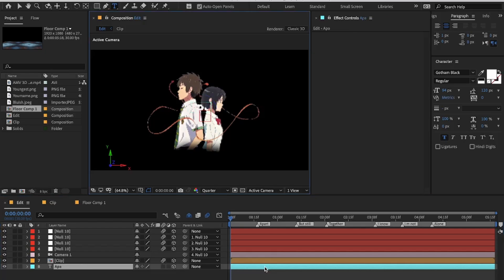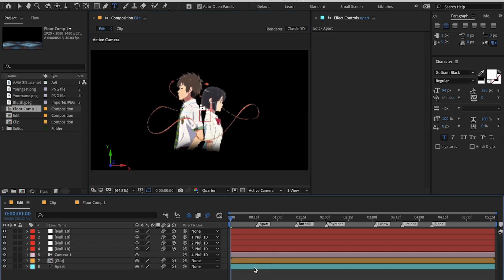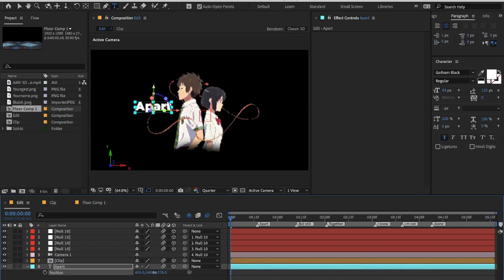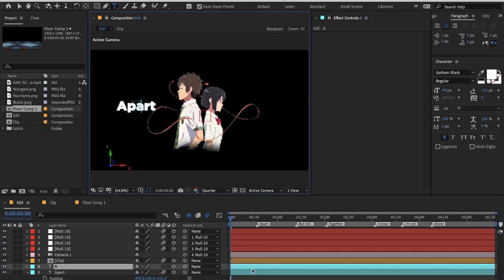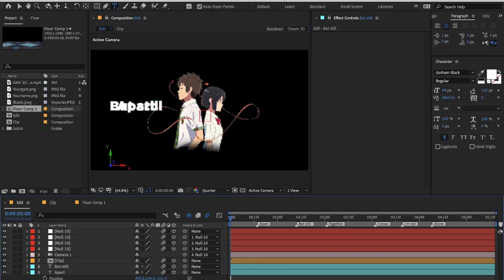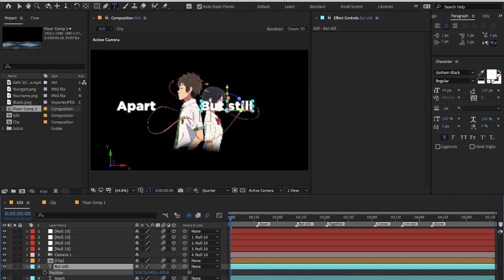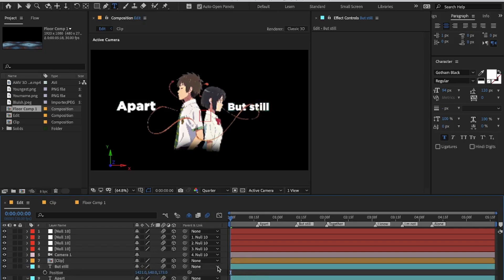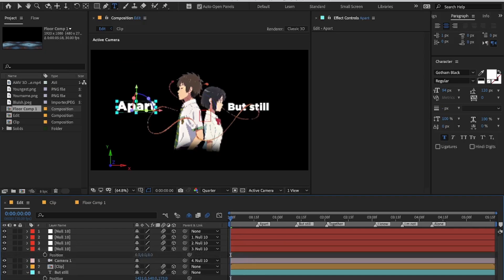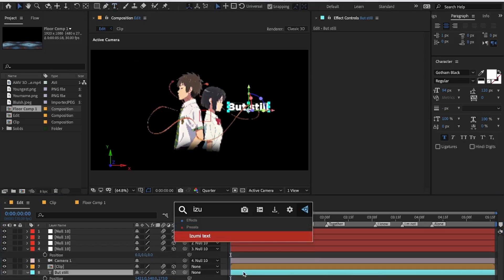Once you have connected all the null layers, enter the text in the text layer and reposition it by pressing P on the text layer. Now duplicate the first text layer and change the word. Reposition this text layer where you want your next text to appear. Now you can use a simple text animation preset on both text layers.